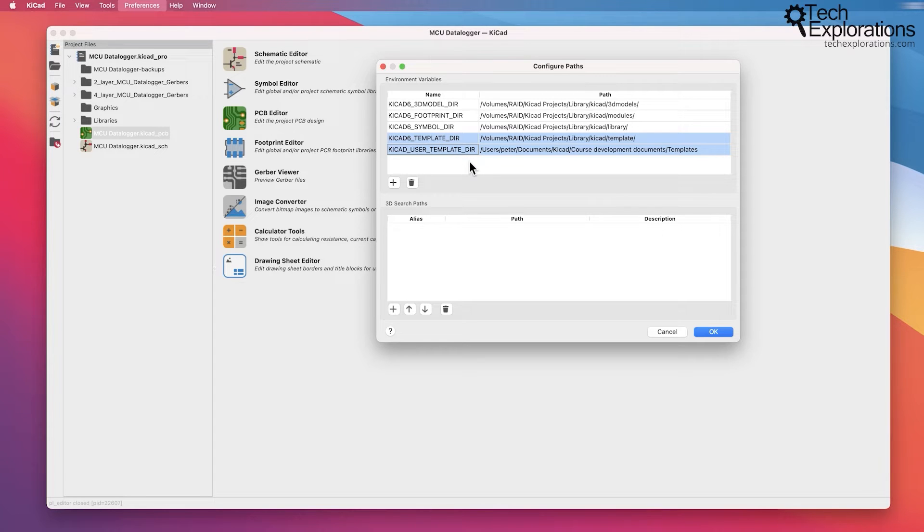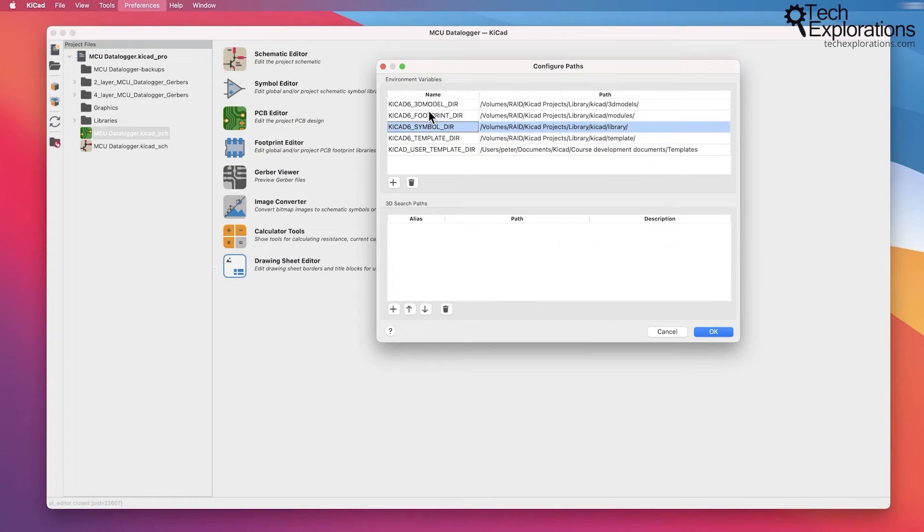Just a short interruption to let you know that this video is part of my comprehensive KiCad course that will teach you every aspect of creating printed circuit boards with KiCad from scratch. Find the link to the course page in the description below. Okay, let's continue with the video.